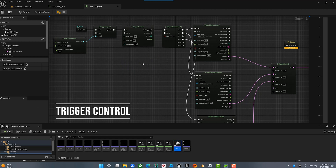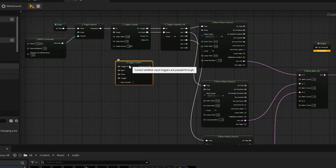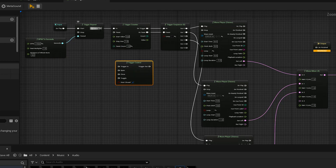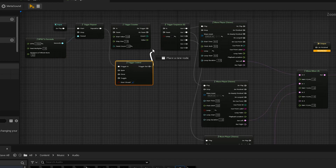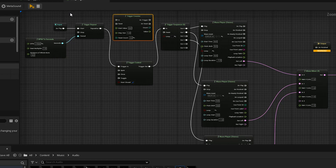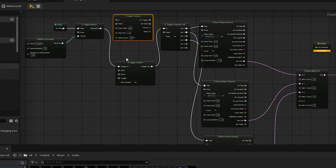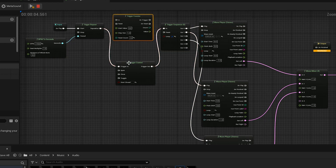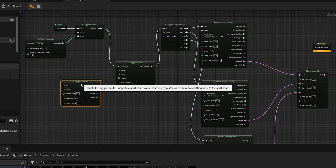Let's talk about the Trigger Control node. Like Bob Ross painting trees, we're just adding happy little triggers everywhere. What this trigger does is act basically like a gate. If I come out of the trigger repeat and go into the Trigger Control, then out to the sequence — as long as this trigger is open it's going to let the signal pass. If I hit play now you won't hear anything because it's set to closed. Unchecking that opens the trigger, like opening a water faucet — it lets the signal flow right through.